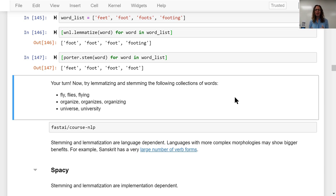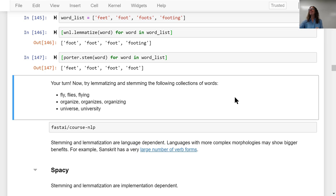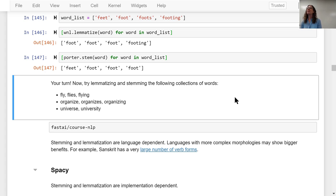Did you see anything interesting with the lemmatizing and stemming? When looking at some of those words, it resulted in words that have completely different meanings than the original words. For 'organize,' 'organizes,' 'organizing' — it all stemmed into 'organ,' which is very different from those three words. So those all ended up with 'organ.' If 'organ' itself were in the list, it would now map to the same thing, which is a very different meaning.